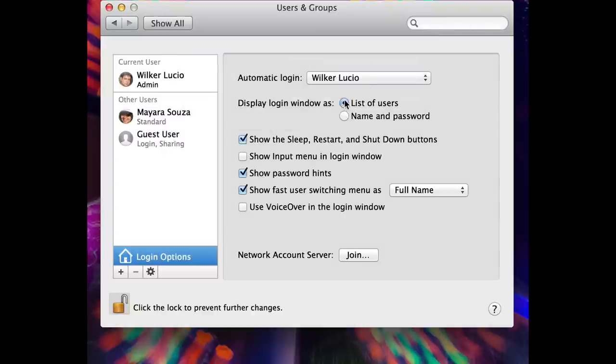That does the trick. Your user will automatically login, but just after login it will launch the screen saver and require a password. That's it guys, I hope you enjoyed the video. See ya!